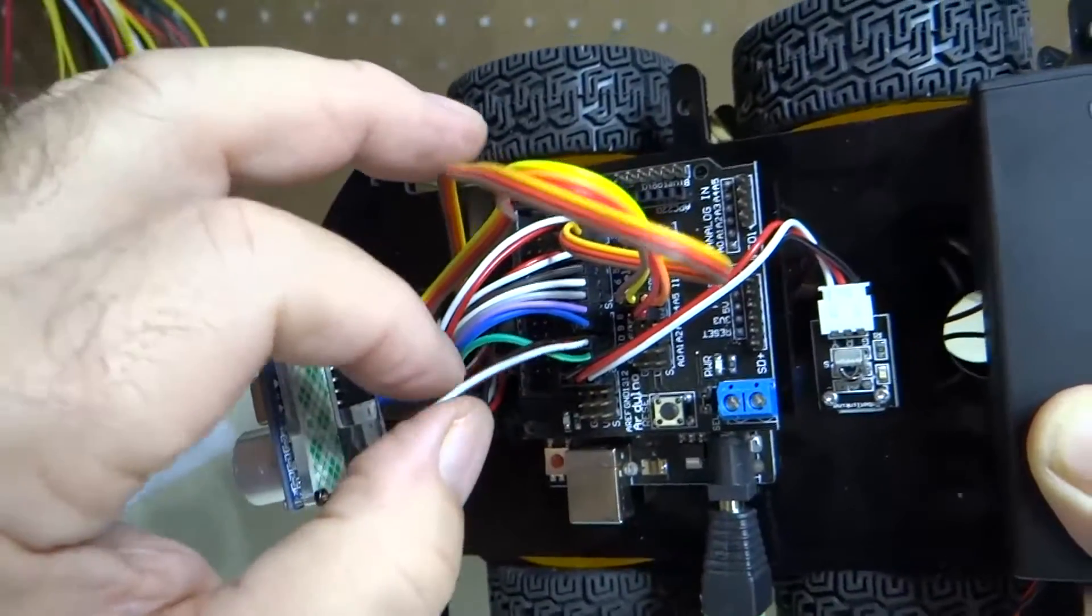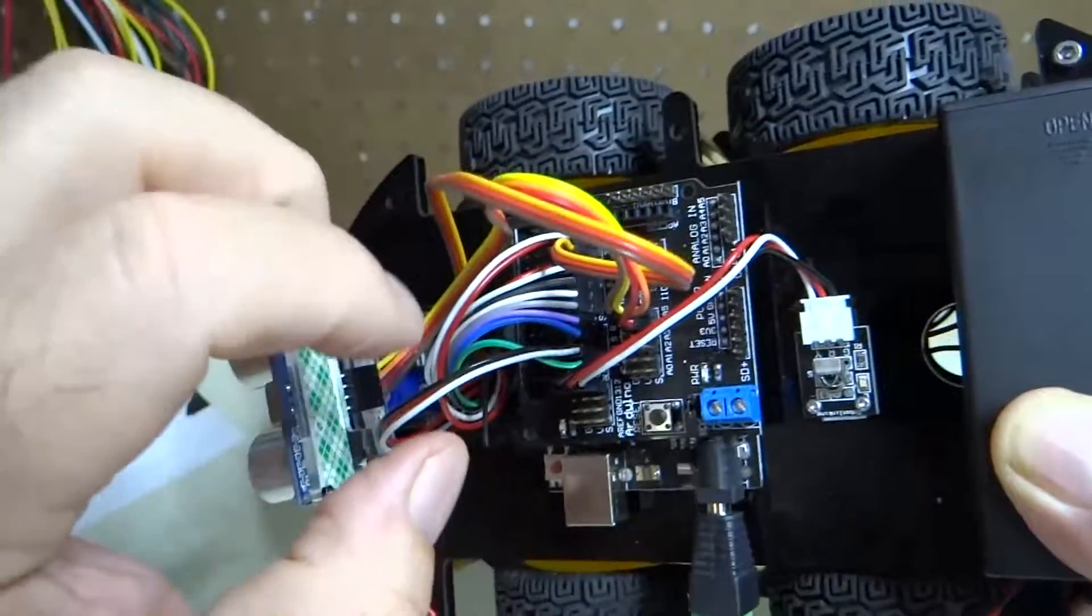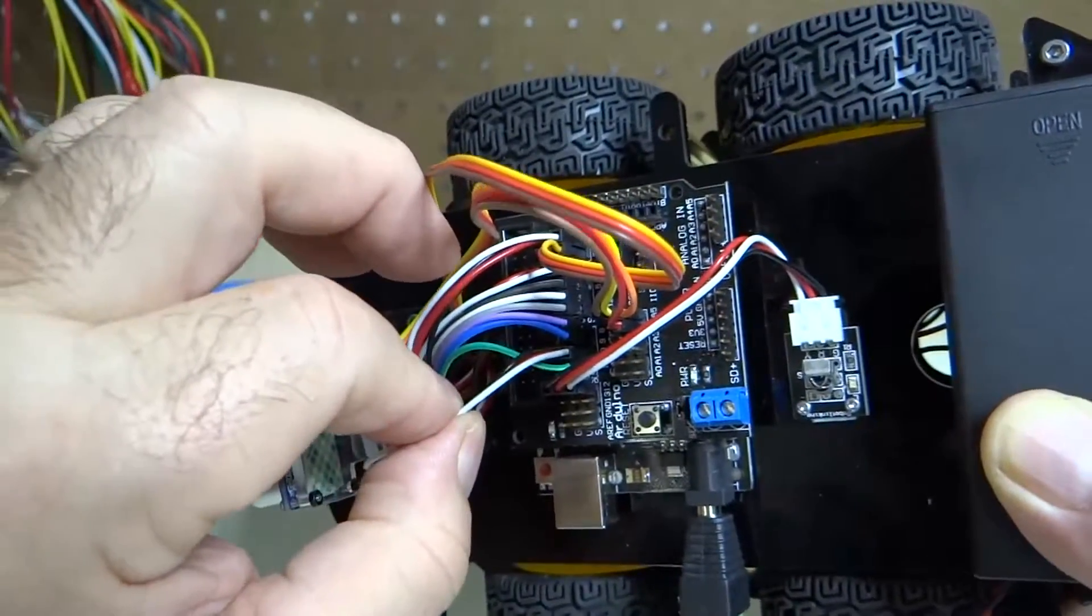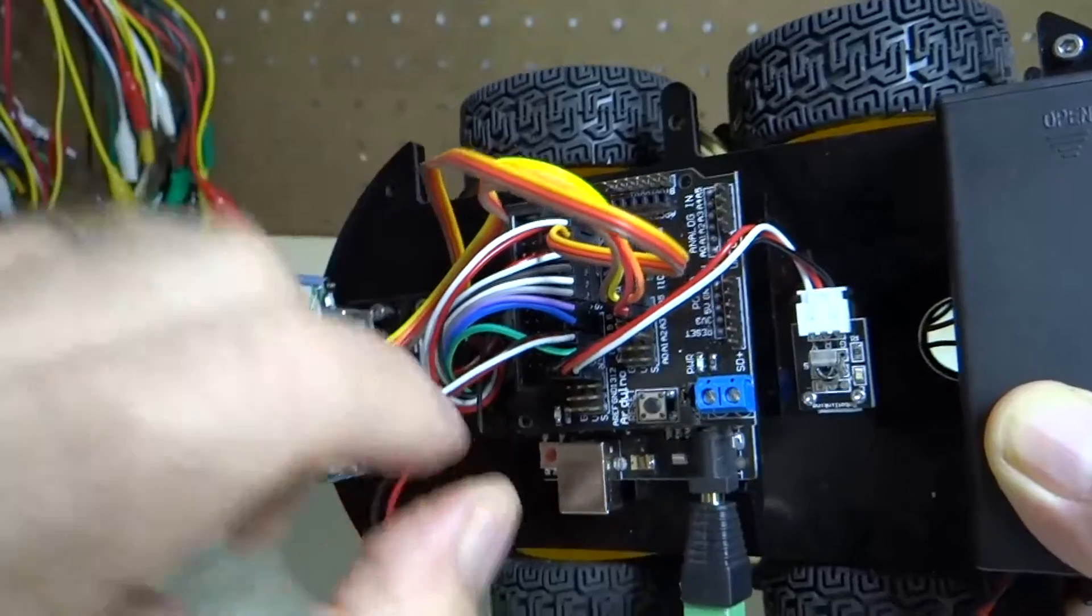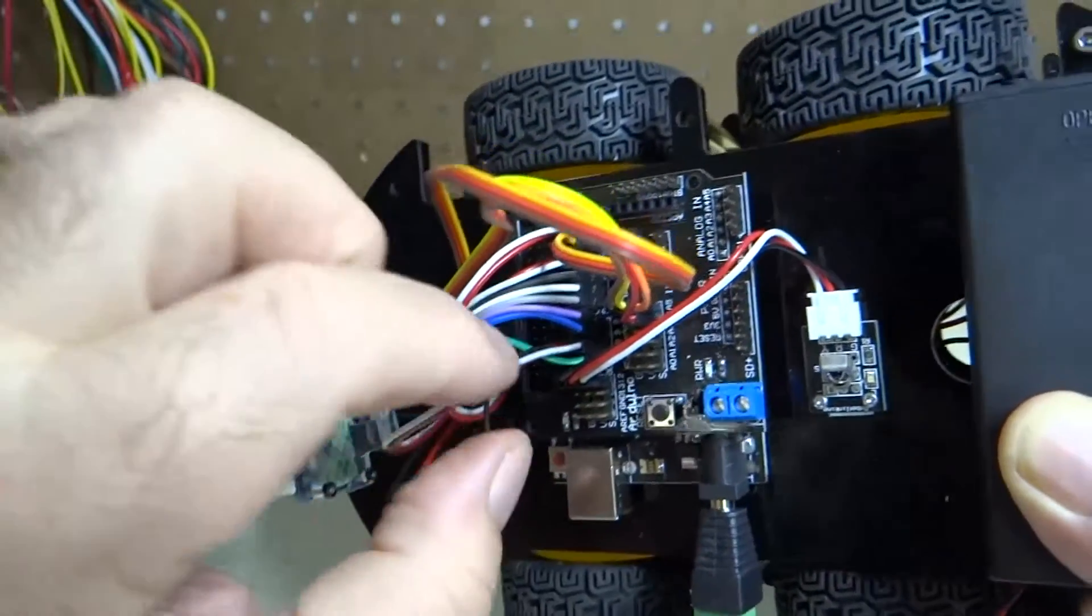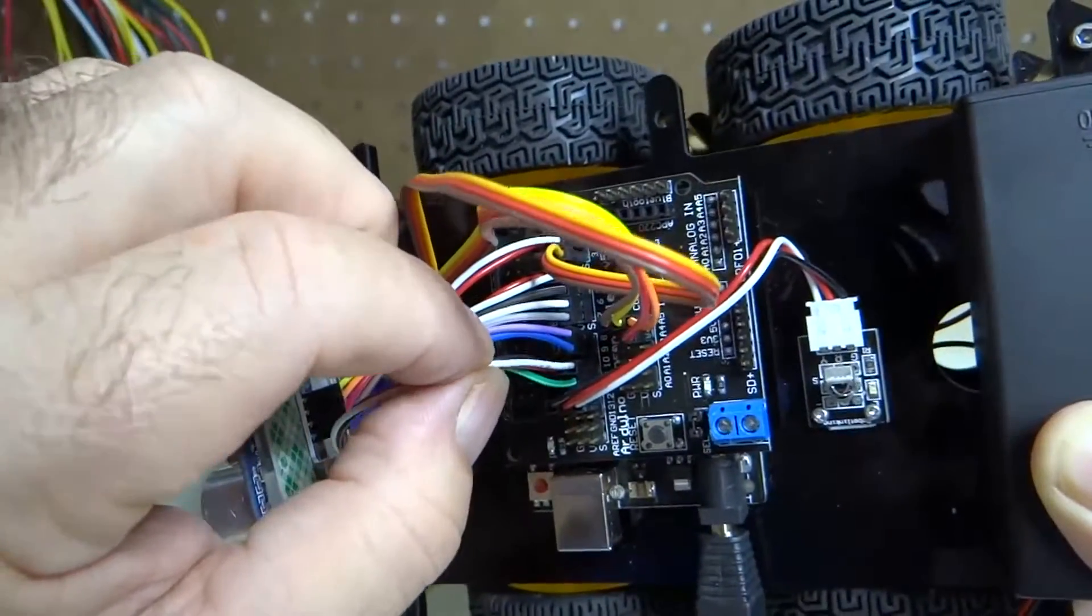Take your line tracking sensor cable that was on 13 and move that to 10.